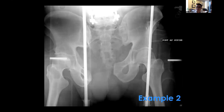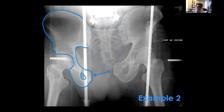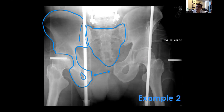This is the example we started with at the beginning of the talk — big diastasis in the front, easy to see. But if you look carefully in the back, you can also see disruption of the right sacroiliac joint. So this is an APC3 injury with complete dissociation of the right hemipelvis.